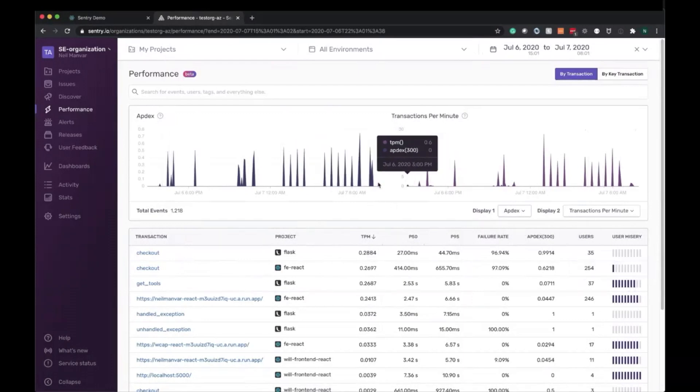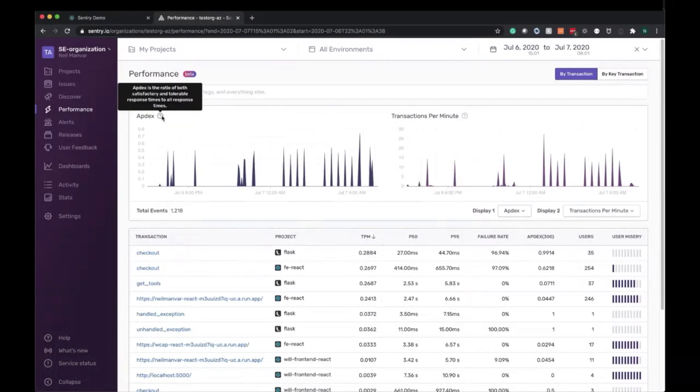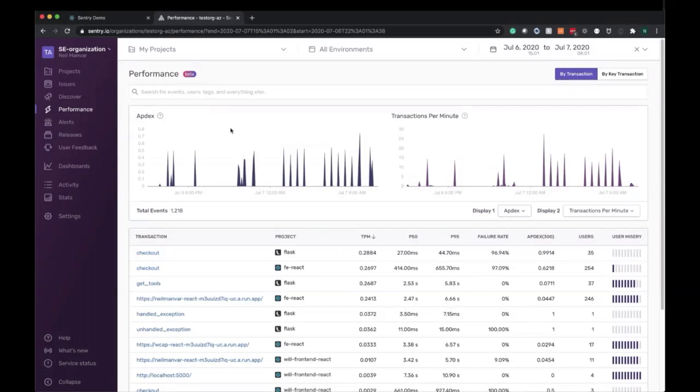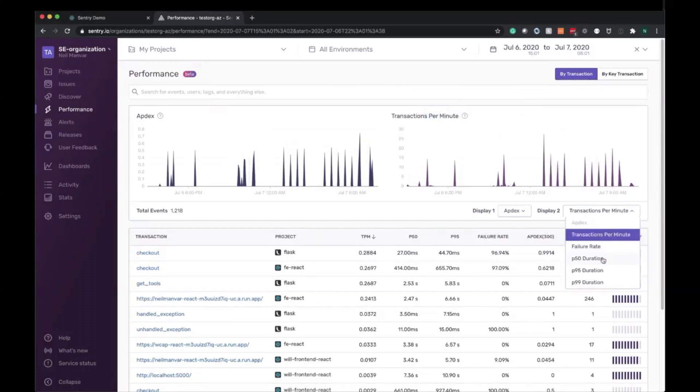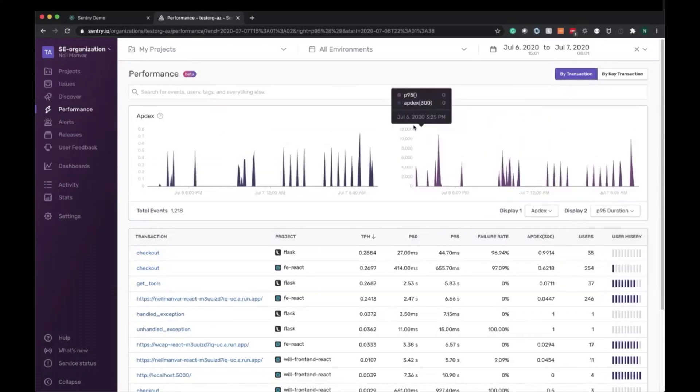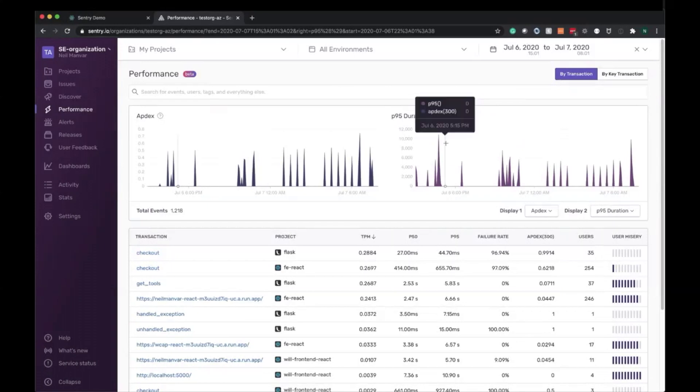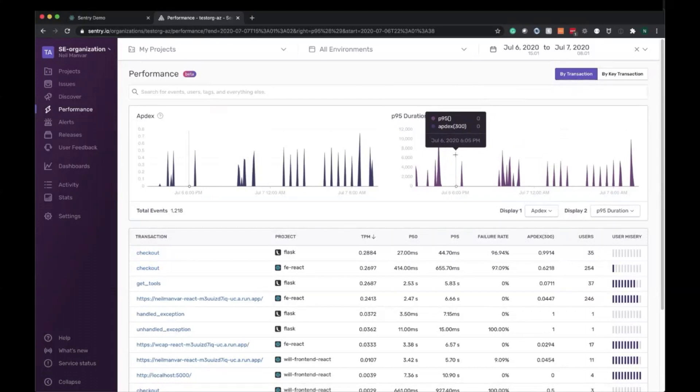On the top here, we have two tables that we can see side by side. Apdex is generally a good place to start. Here we have a tool to help you. In this case, Apdex is the ratio of both satisfactory and tolerable response times to all response times. We may want to view that to all the transaction load we're seeing, transactions per minute, or we might want to see the P95 duration, which is the duration that 95% of transactions are faster than. In this case, we want to debug the page load transaction and figure out exactly what the slowdown was, and then we'll move on to the checkout flow and debug there as well.